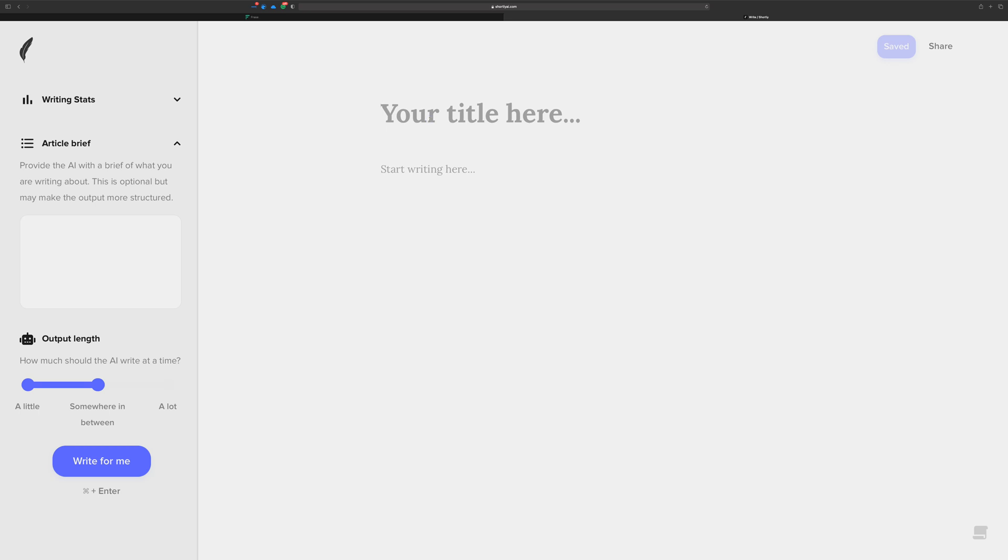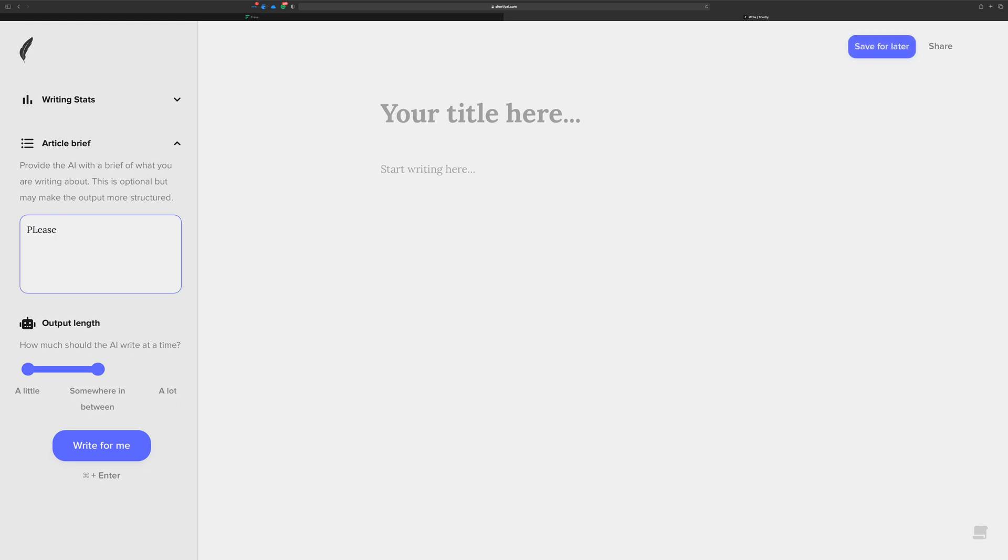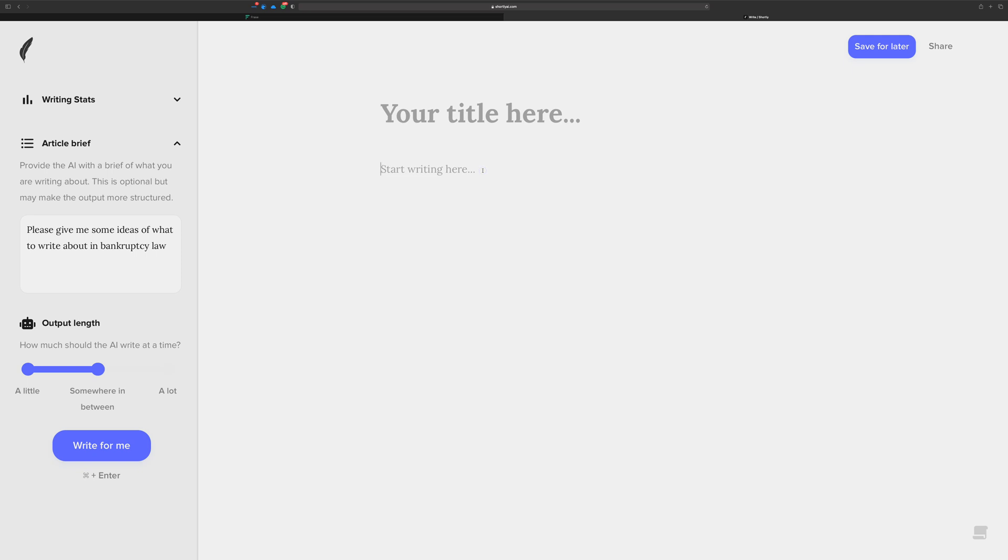So here we go, bankruptcy law. I'm going to show two different ways that I might go about this. First, I might just start in Shortly because I really don't know what to write about. So I might just say something like, please give me some ideas of what to write about in bankruptcy law. We'll start with 'bankruptcy law consists of' and then let's see what Shortly gives us. Right now I'm just fishing for ideas.